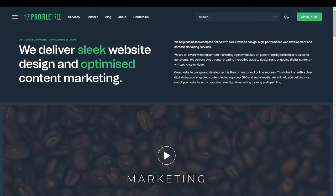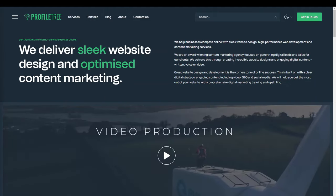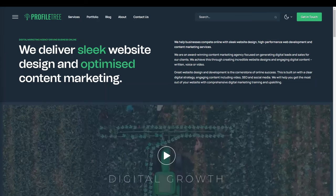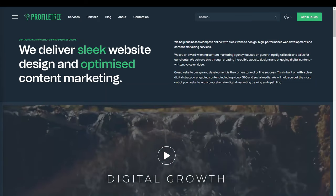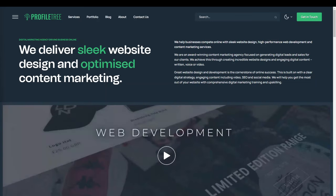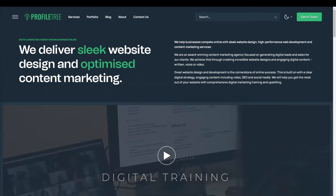Hi everyone, in this video we're going to go over web development and the three different types of web development and different software and platforms that people would use whenever they are using each type.